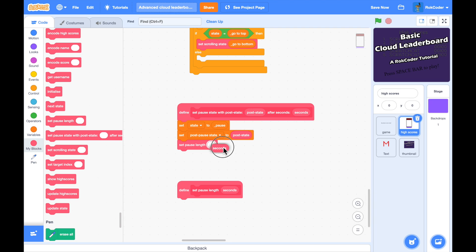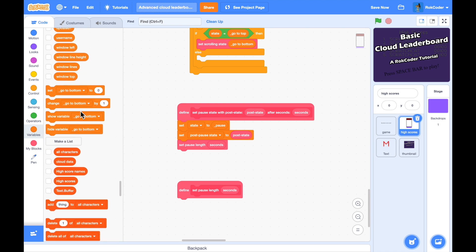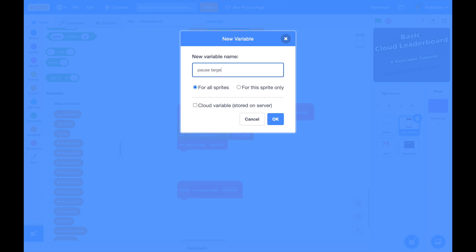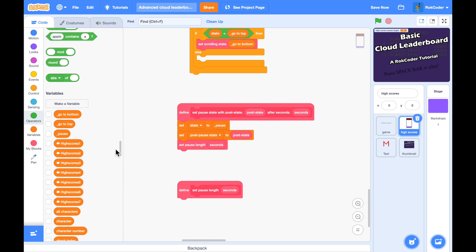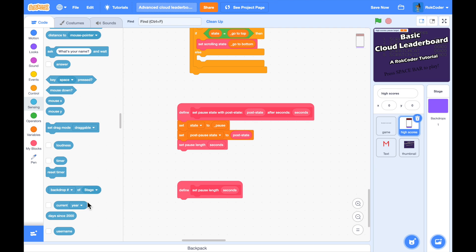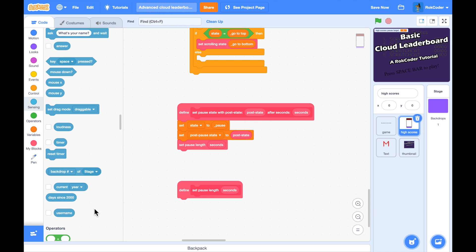Rather than using the timer for the pause — in case the game is using the timer for something else — I'm going to use the system clock instead. So I'll make another custom block called 'set pause length' with an input of seconds, and I'll make another variable called 'pause target' for this sprite only. We're going to use 'days since 2000' rather than the timer, so resetting the timer won't affect it.